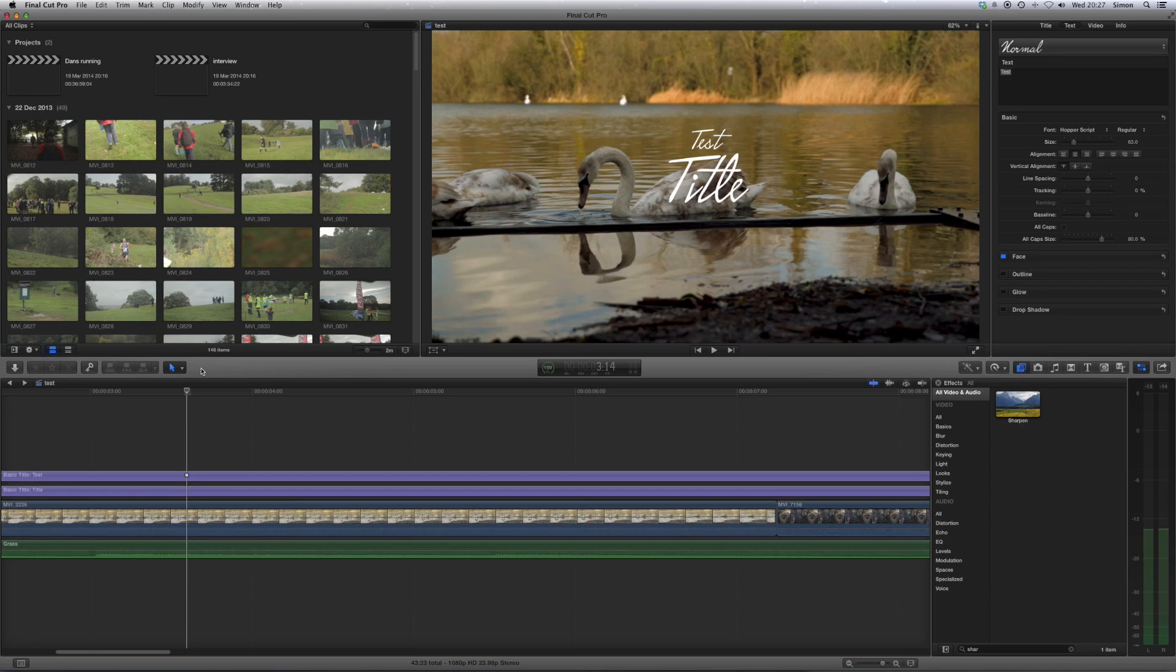This week I thought I'd give you 10 tips of things which will really help to speed up your workflow when you're editing with Final Cut Pro. So, let's get into it.